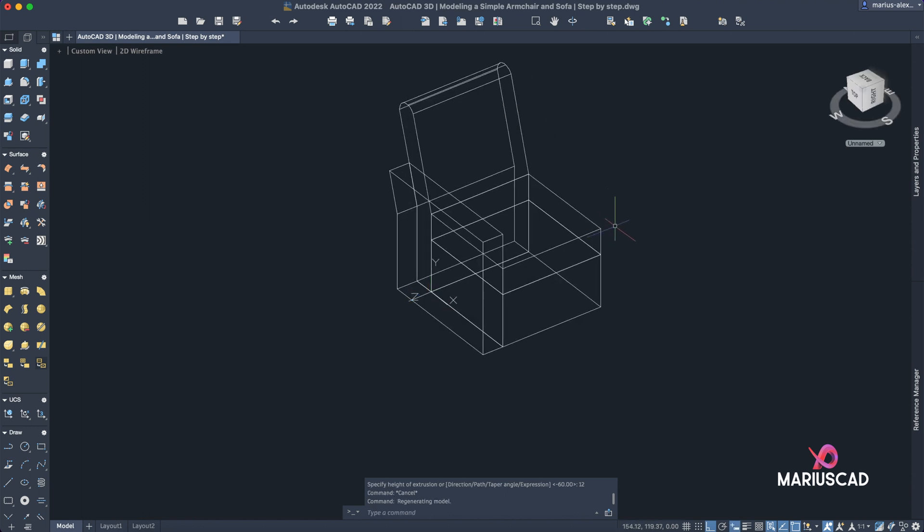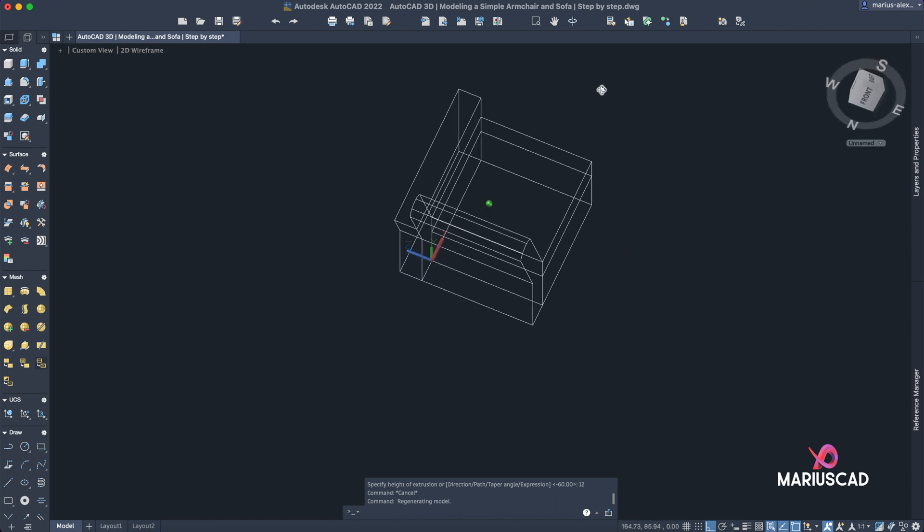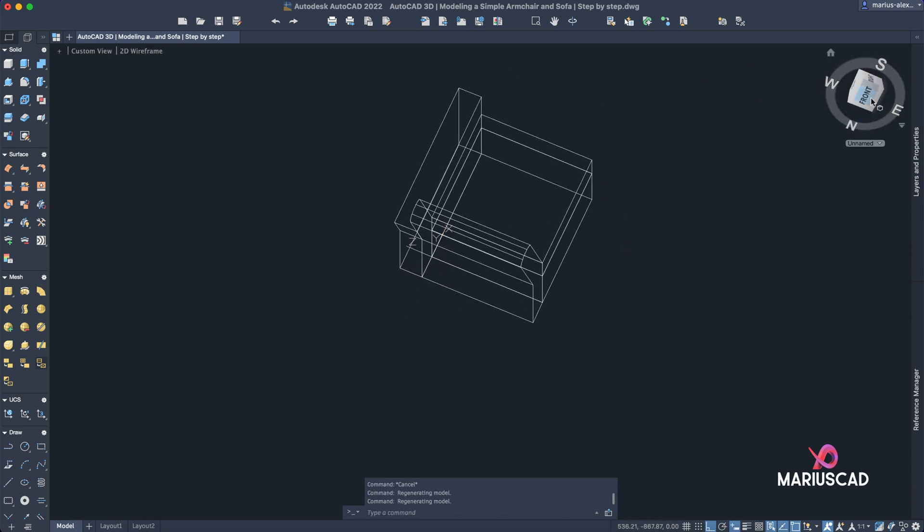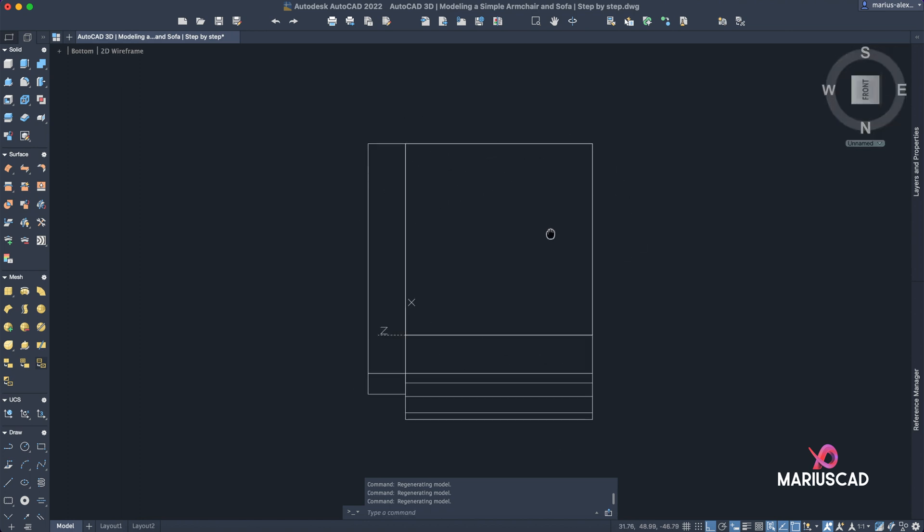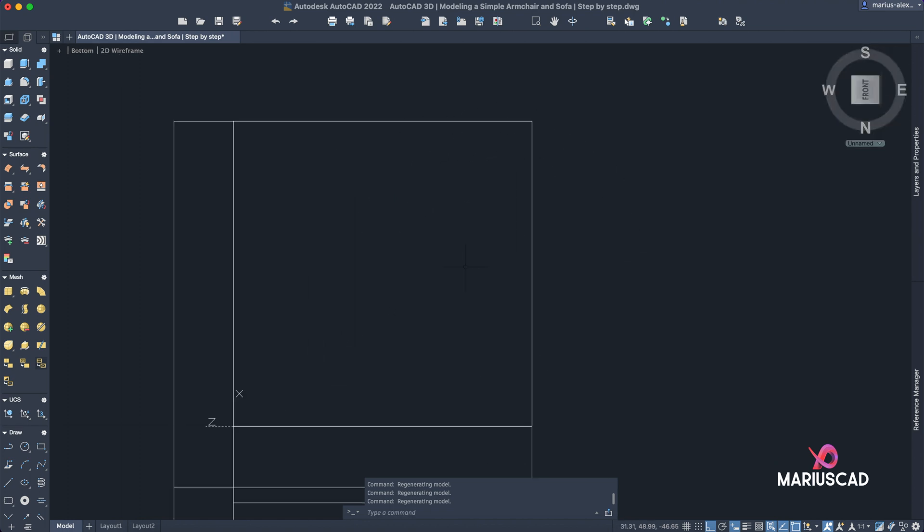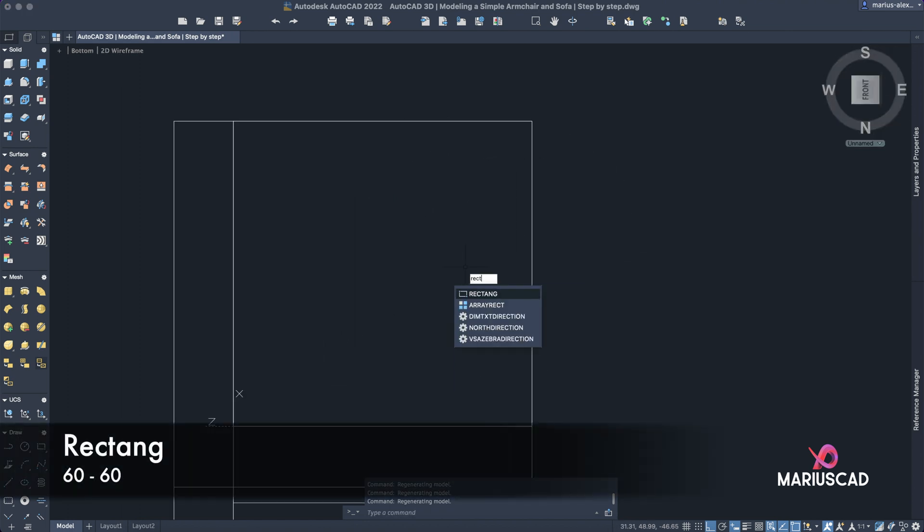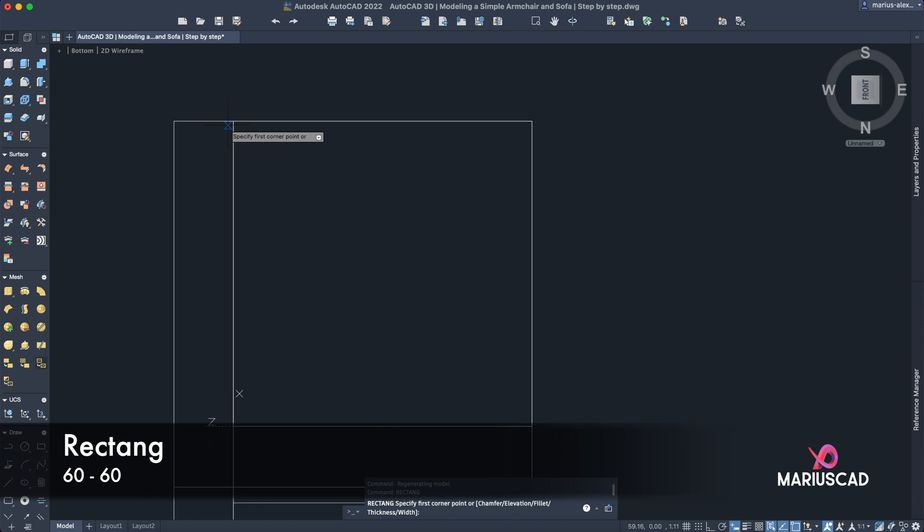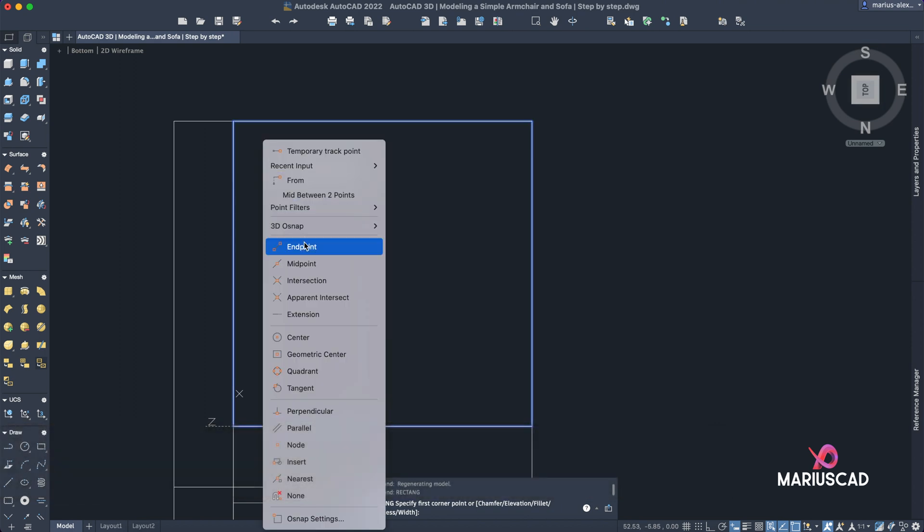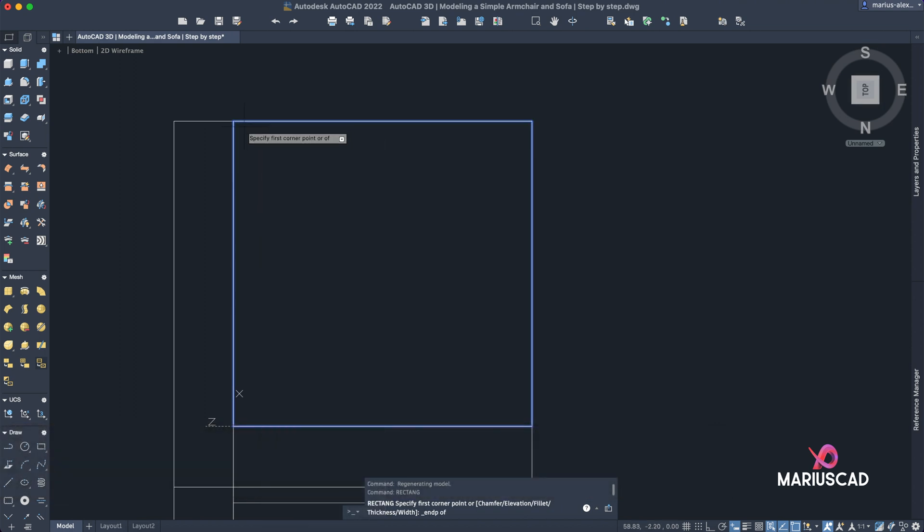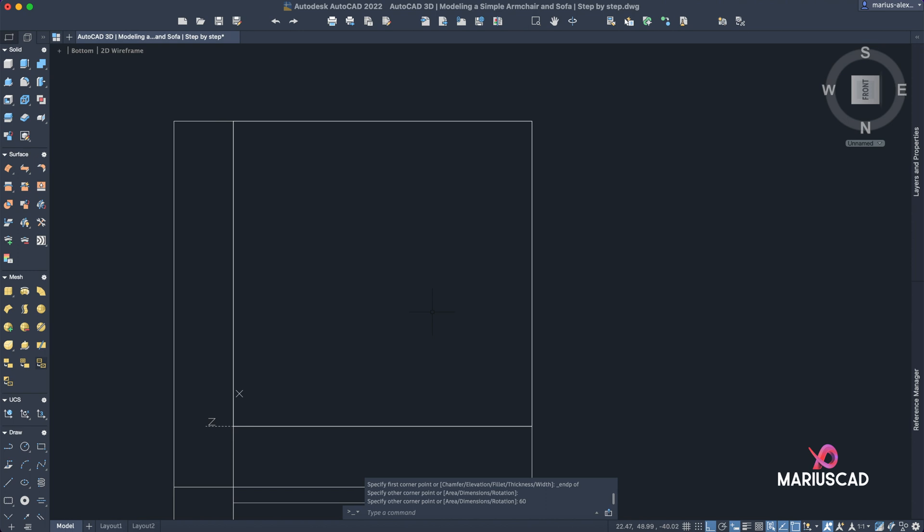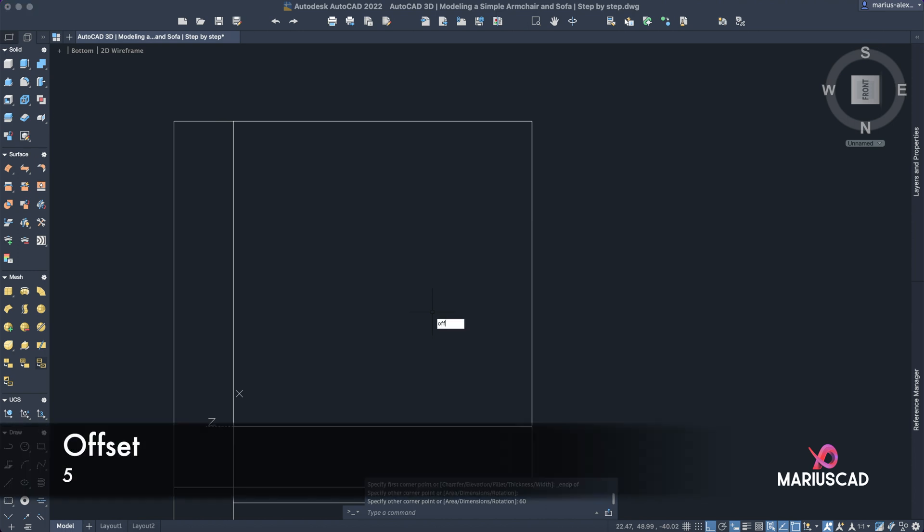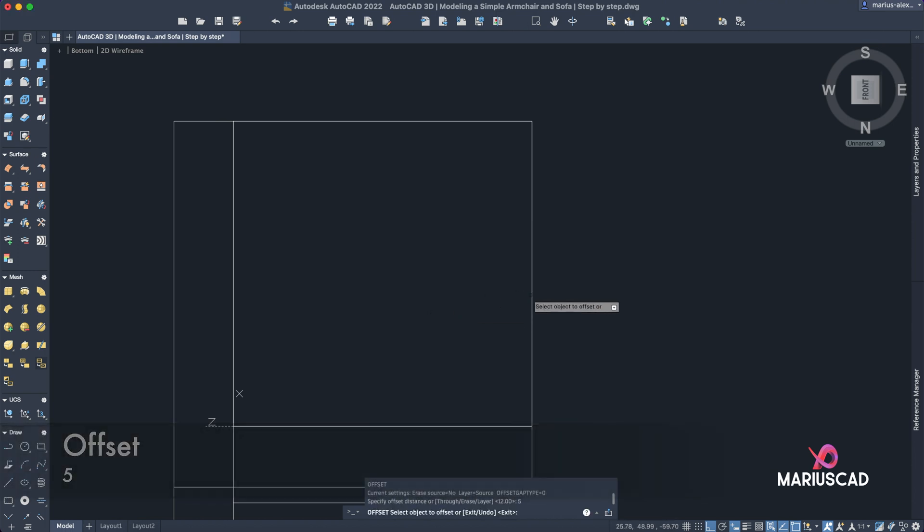Let's go now on the button. Here at the front plan, switch it. Let's construct now a rectangle, so go to the rectangle command. Shift right click, endpoint, 60 tab 60. And now offset with 5 units for this rectangle.